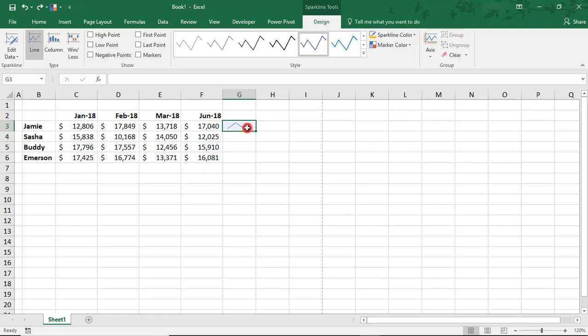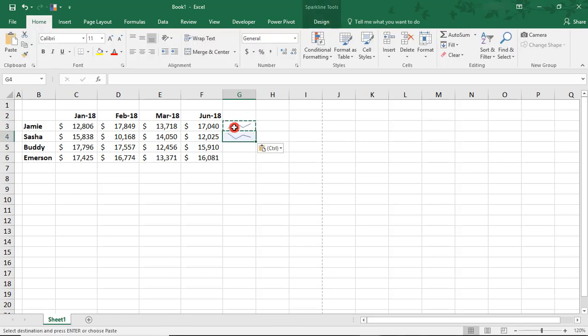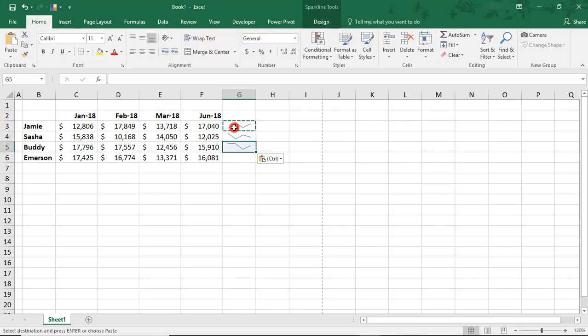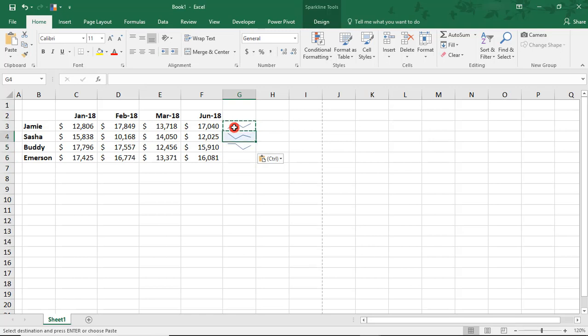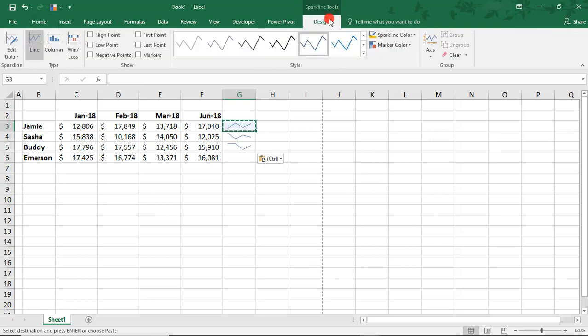Right now we have one Sparkline just for this first row. If we were just to copy them down or create Sparklines for each one, each one will be individual. For example,